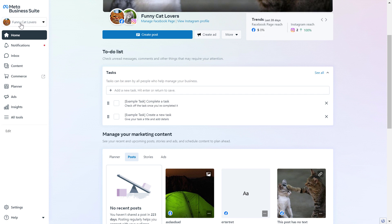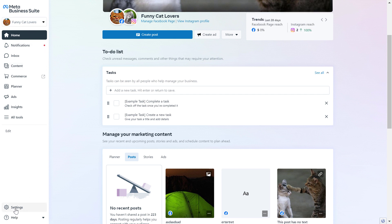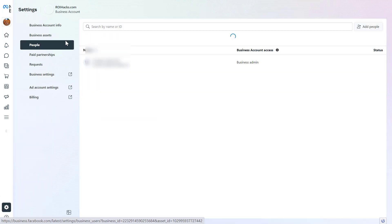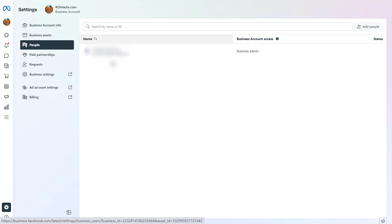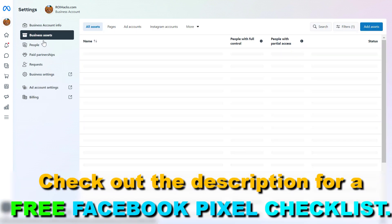Then make sure you select the MetaBusinessSuite account where the Facebook Pixel is added to. Then if you select a business account, you should be able to see settings on the bottom left here, which will open up this page, and then we have to select business assets.